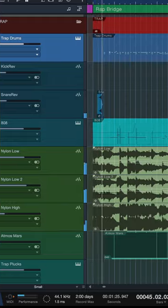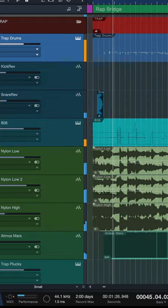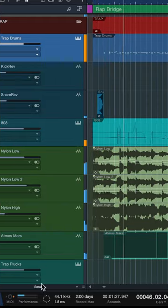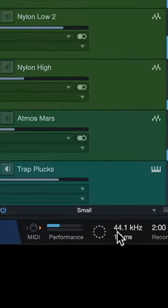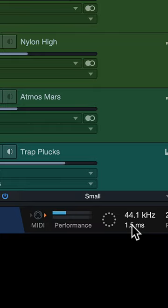Here's how you can see your CPU usage and your plugin latency at all times in Studio One. You can see the current CPU usage as well as the total plugin latency at any time in the bottom left of your transport bar.